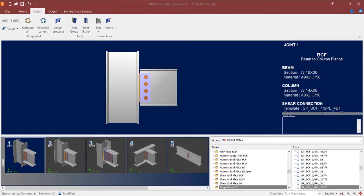Within RAM Connection Standalone, certain connection templates are capable of resisting shear forces, certain templates are capable of resisting moment forces, and others are capable of resisting both shear and moment. The directly welded connection type is a moment connection, meaning it can handle the moment reaction imposed upon this joint. Since this joint has both a moment and a shear reaction, it was necessary to assign a shear connection in addition to the moment connection to ensure a complete design where all forces have been resolved.